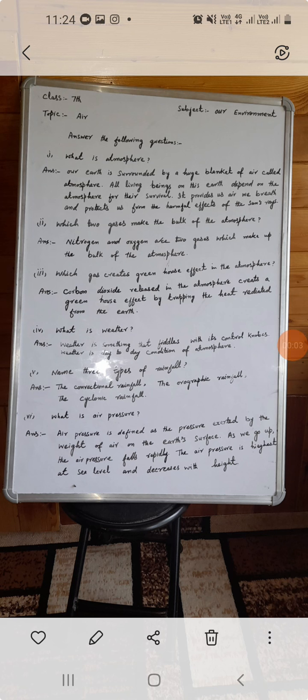Assalamu alaikum. The first question is: what is the atmosphere? Our earth is surrounded by a huge blanket of air called the atmosphere. All living beings on this earth depend on the atmosphere for their survival. It provides us the air we breathe and protects us from the harmful effects of sun rays.